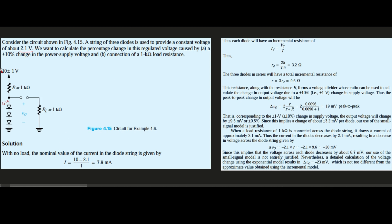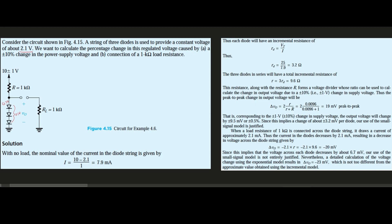The current I equals 10 volts minus 2.1 volts across the diodes, all over the 1 kilohm resistor. This gives us 7.9 milliamps, which is our nominal no-load current.